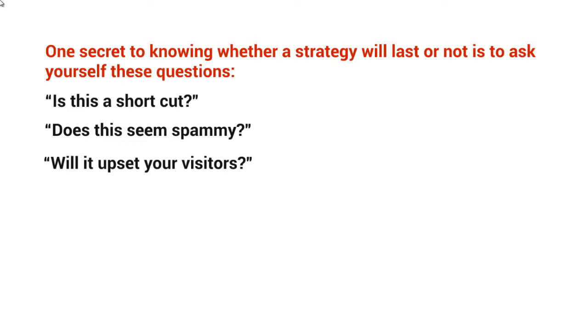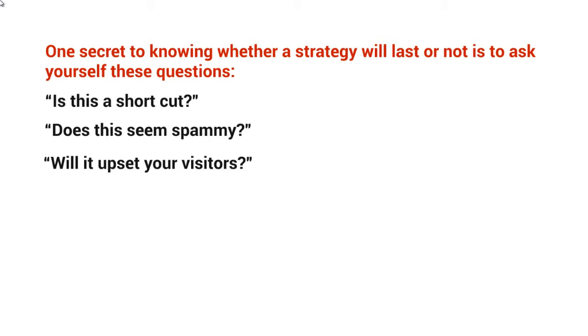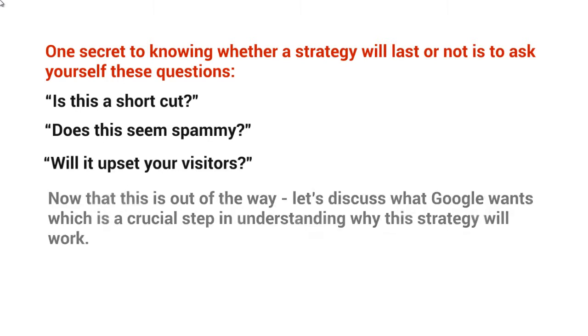So the people coming to your YouTube channel via Google or any other site—is this going to upset them? Because if it does, Google is not going to like what you're doing. They care more about the people who go to Google or YouTube and type in a keyword. They care about them because that's who they're catering to.